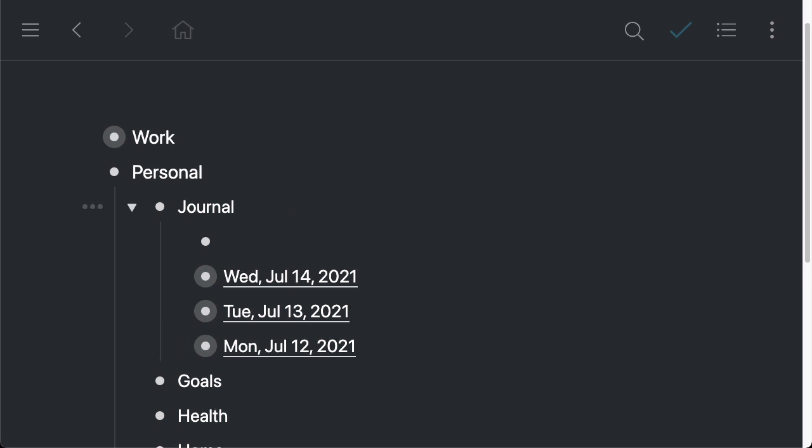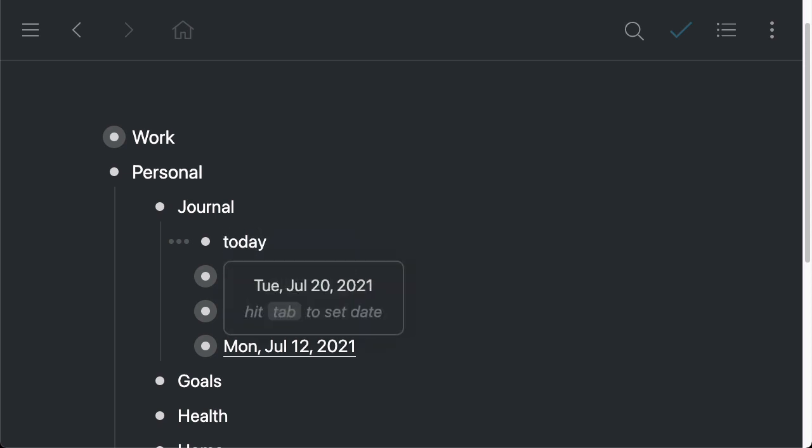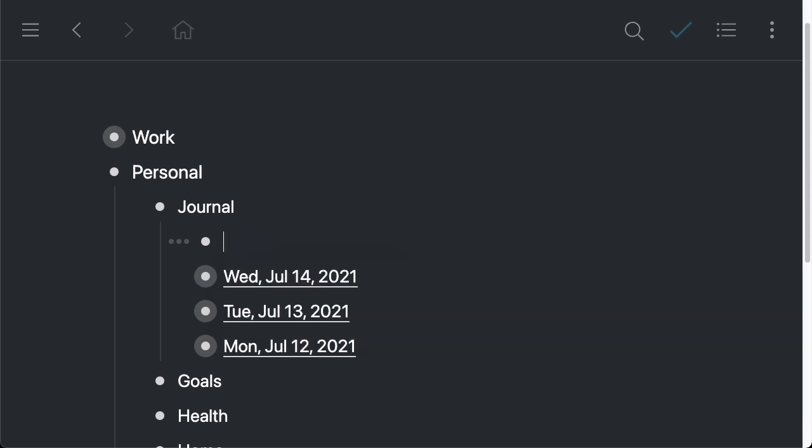So the way we do that is we simply start typing a date or adding a date with natural language. So for example, something like today, and notice that I just started typing and I got this little widget that helps me set the date without having to type it out myself.